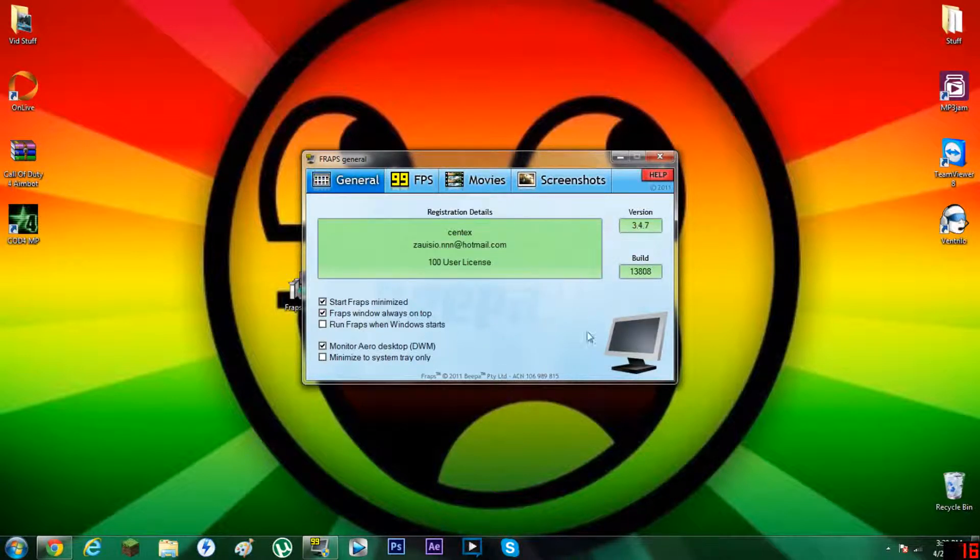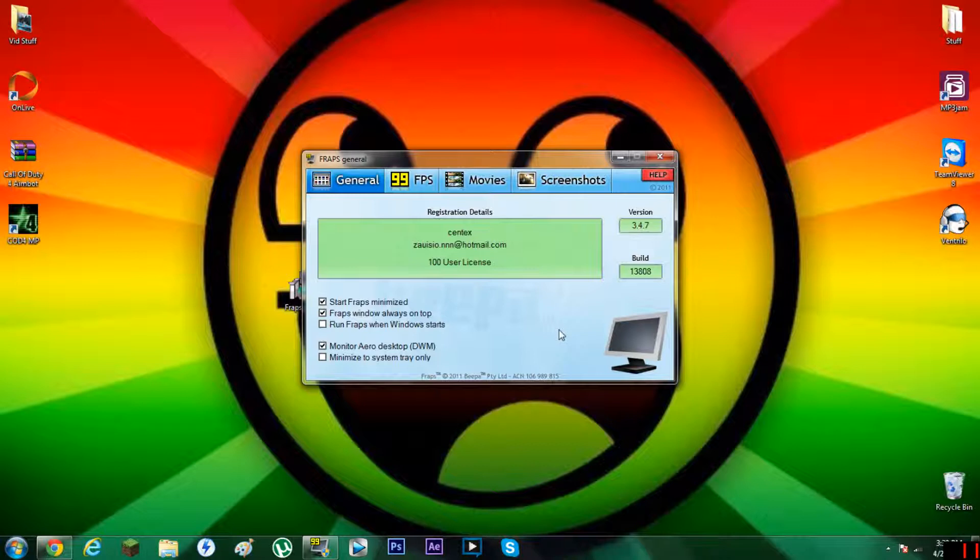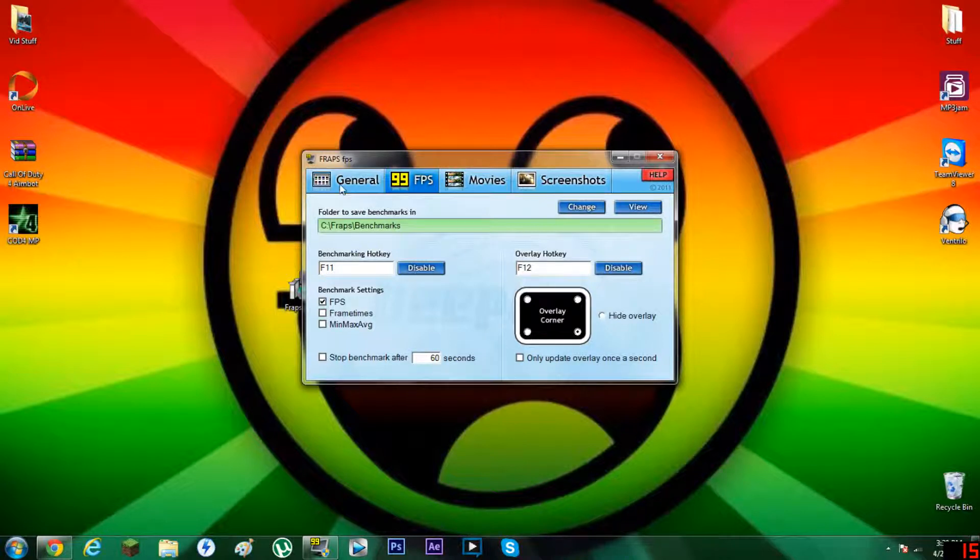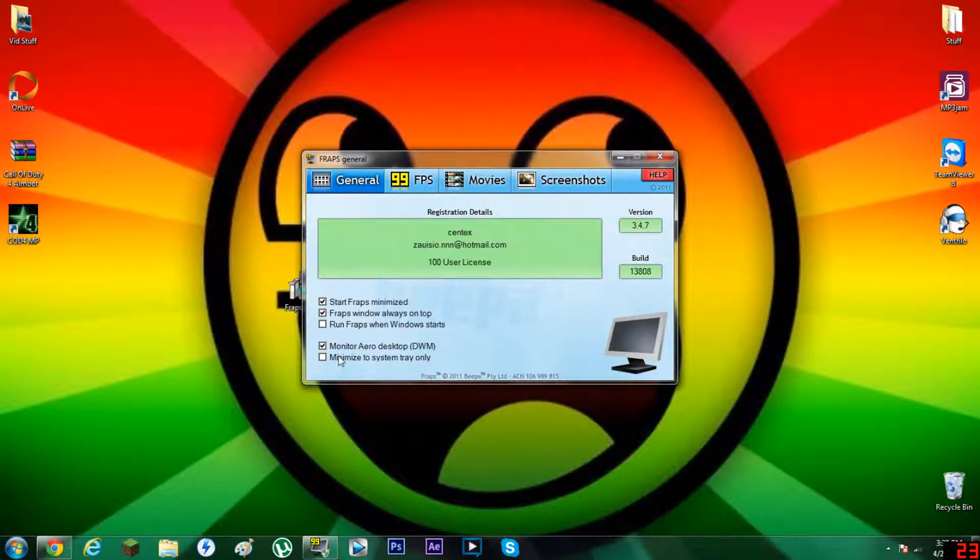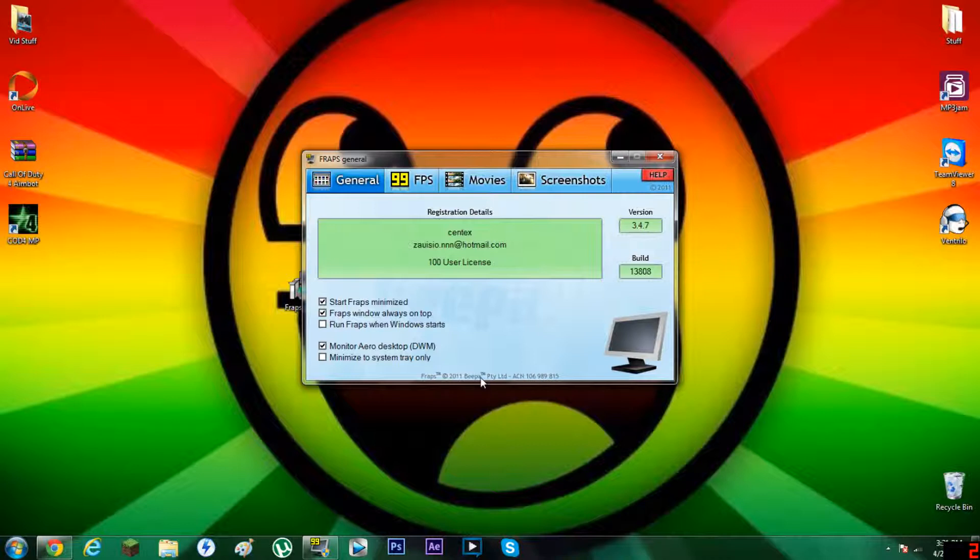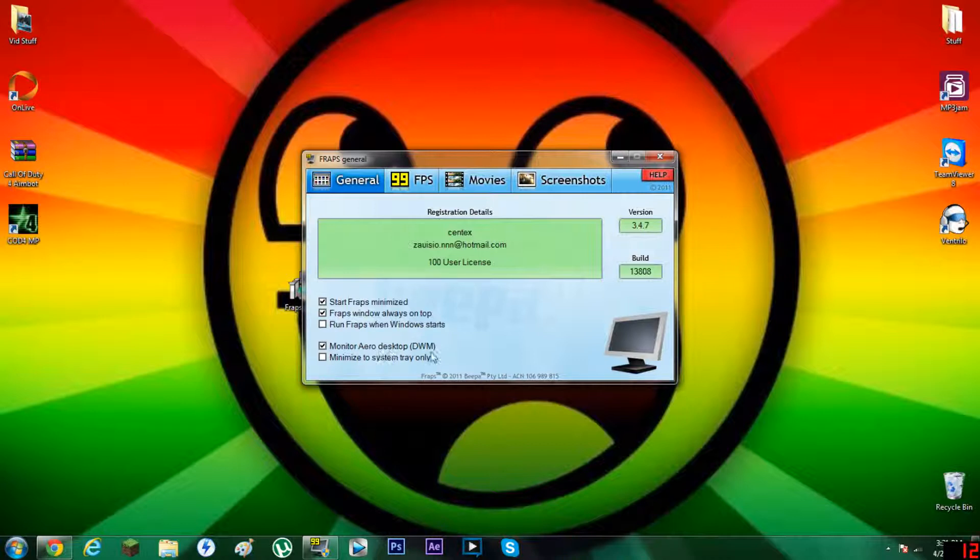Now Fraps is what I'm recording with. I use it for all of my videos. It is amazing and brings great quality. You can do various options under General. Now the one thing people do not realize is you can actually record your desktop with Fraps, not just games. So if you want to record your desktop, you just check 'Monitor Aero Desktop' or DWM.